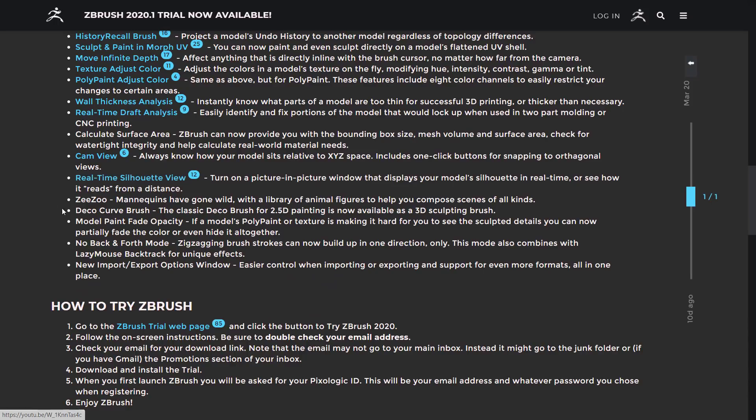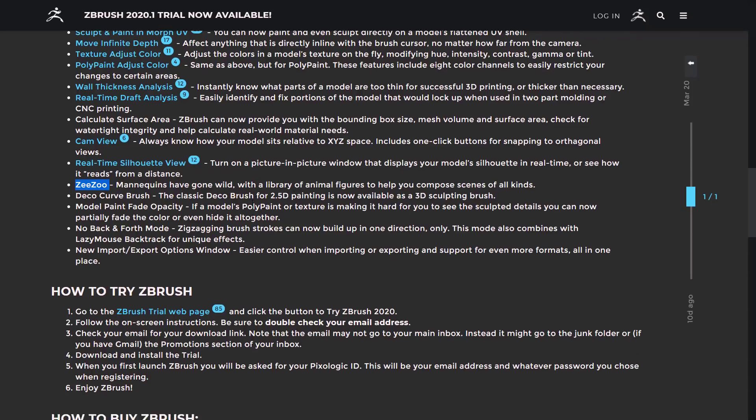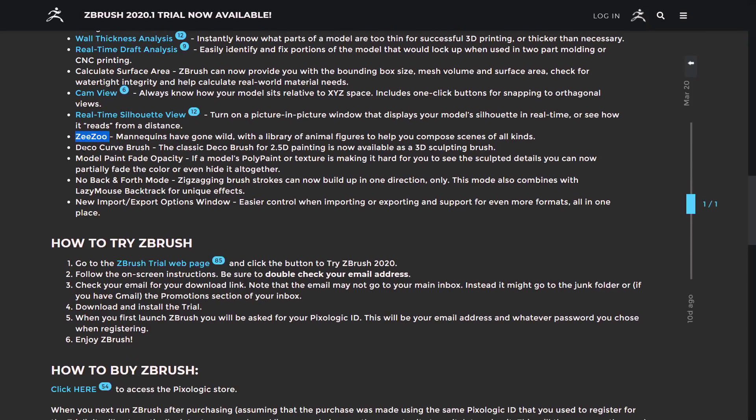Real-time Silhouette View, as I mentioned earlier on, ZZOO. So we now have a library of animal figures to start sculpting from. Deco Curve Brush used to work only in 2.5D, now works in 3D. Model Paint, Fade Opacity, no back-and-forth mode, and new Import and Export Options windows, making it easier. Control when importing or exporting, and support for even more formats all in one place. So that's one of the things that really shines about ZBrush. It's from day one. It was designed to be part of your workflow. So unlike, you know, some ways like a Max or a Maya are designed to be your workflow, ZBrush is supposed to be just a component. It's for sculpting and mostly sculpting alone. So it does play well with others.